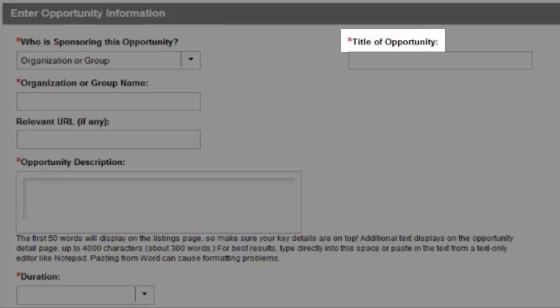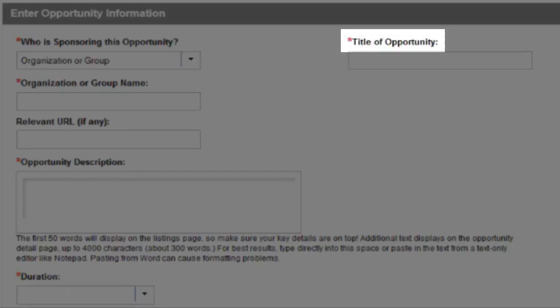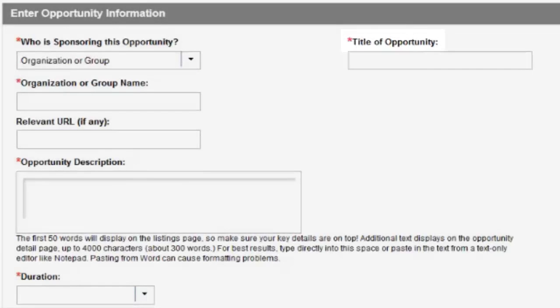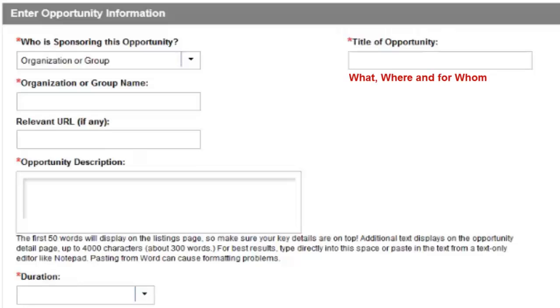Next, the title of your opportunity is the most powerful tool to attract volunteers, so you'll want to choose a title that gives prospective volunteers key information about the what, where, and for whom of the opportunity.